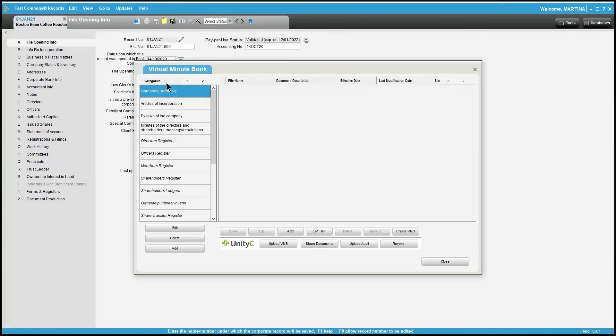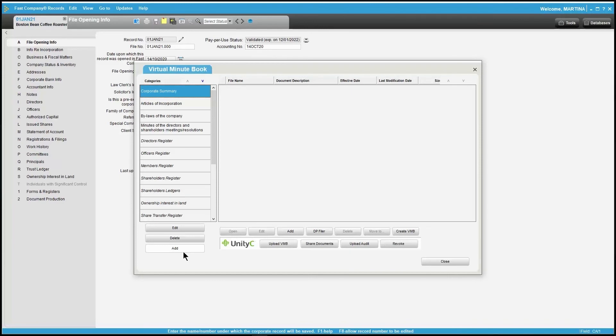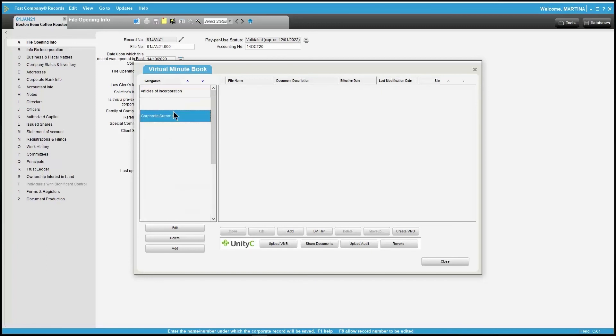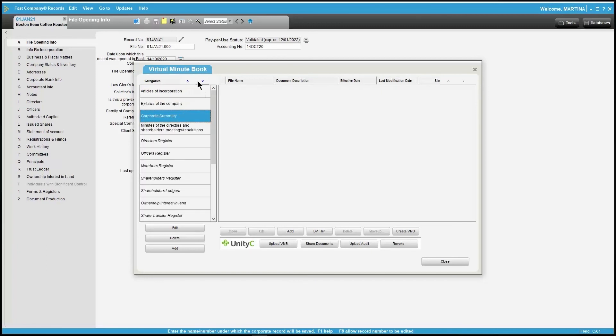Similar to the setup of the categories in the default that we just reviewed, you're able to edit, delete, or add new categories for each individual record. You may find this useful in situations where a corporation has a one-off category not used by other corporations, or if you're creating a Virtual Minute Book for an existing corporation which was not incorporated by your firm. To move the categories around, just simply drag and drop them, or use your up and down arrows just located beside the word categories.